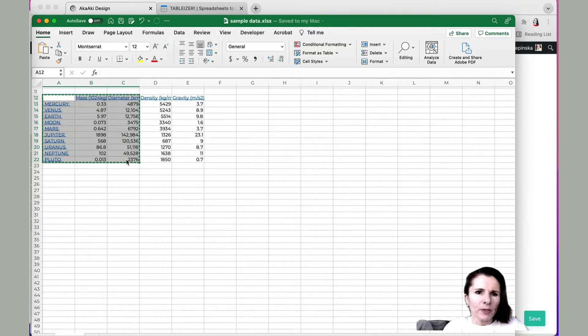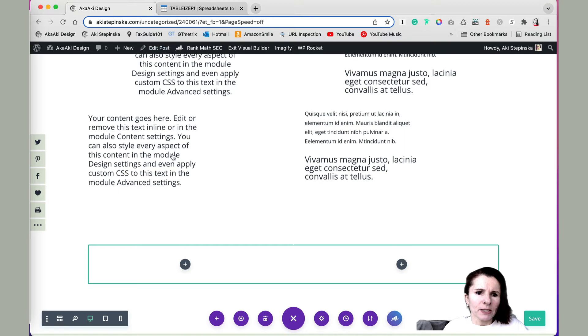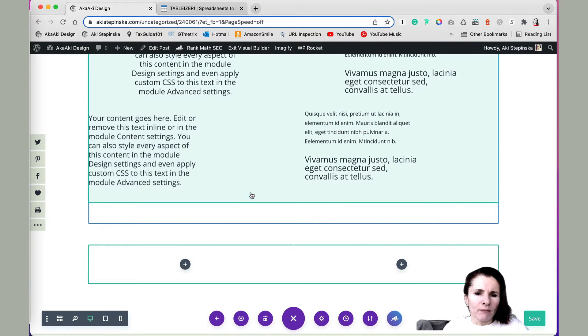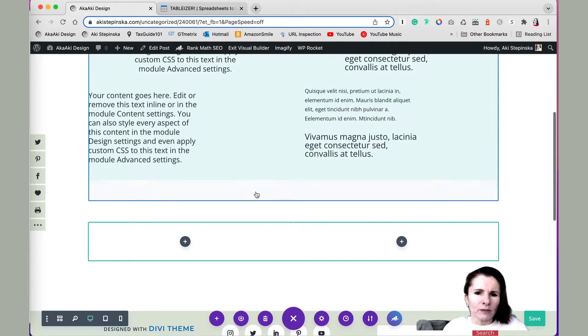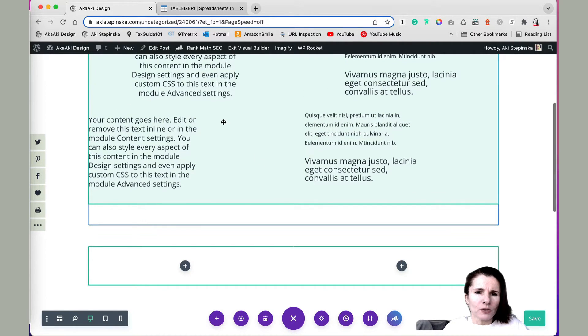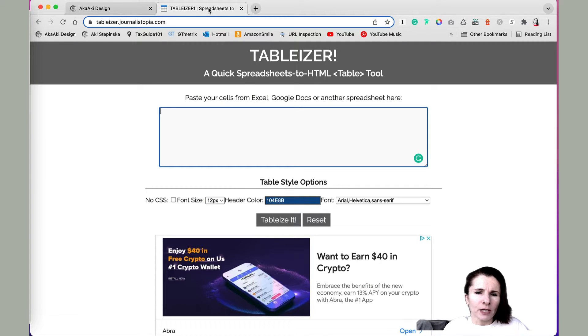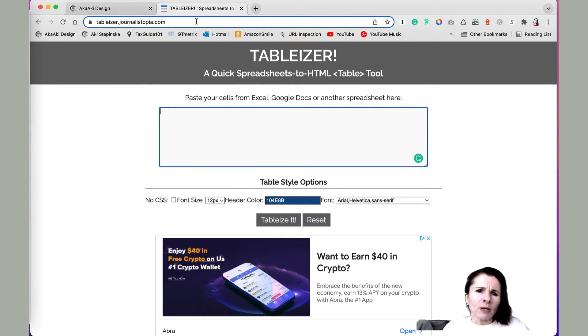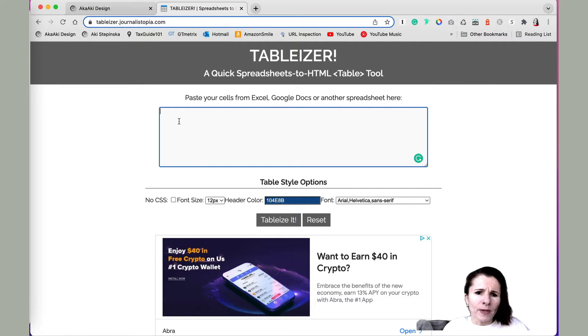And if you copy it, you can put it directly in Divi, but you're kind of limited how you will be able to format it. So what I like to do first, I like to use this website, I'll put it in the notes, Tableizer journalistopia.com.